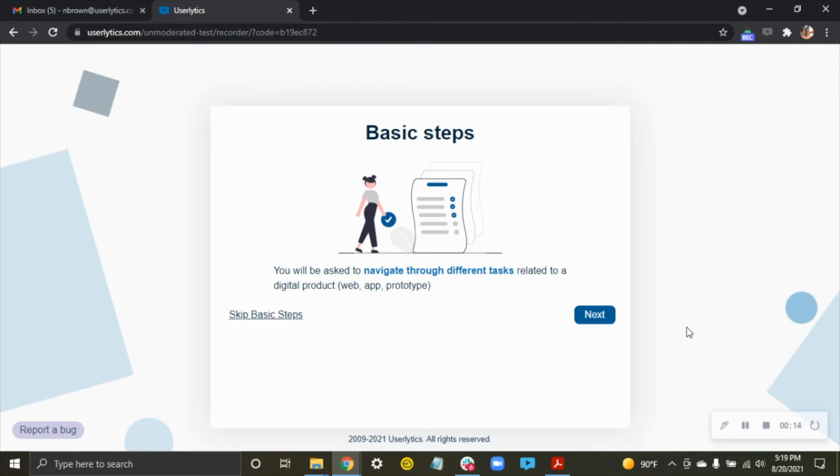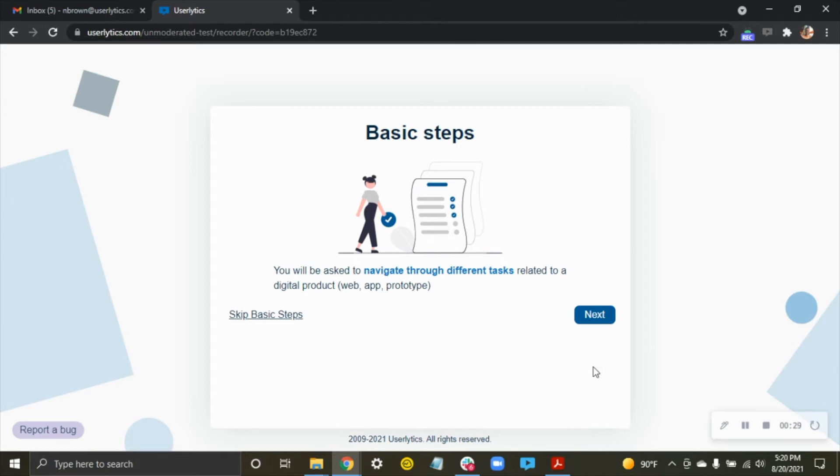When you click your link that you've been sent by Userlytics or by your contact at the company, you'll be able to click that link and go in and you'll first see this page after you click Start Session. This is beginning the process for you to walk through to get into your session.